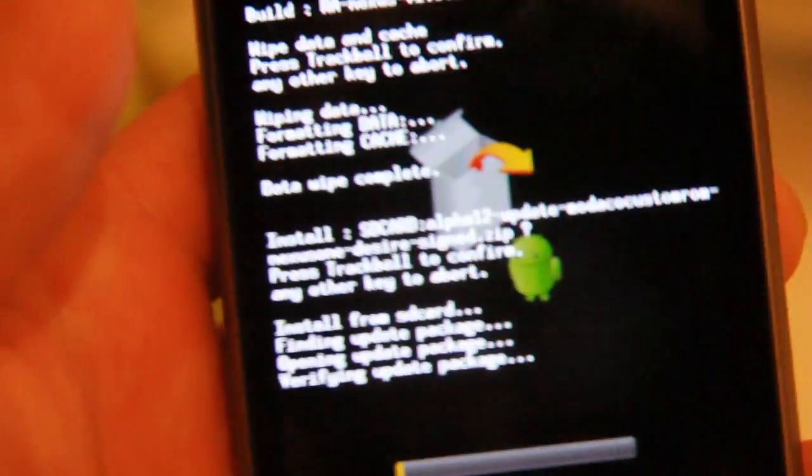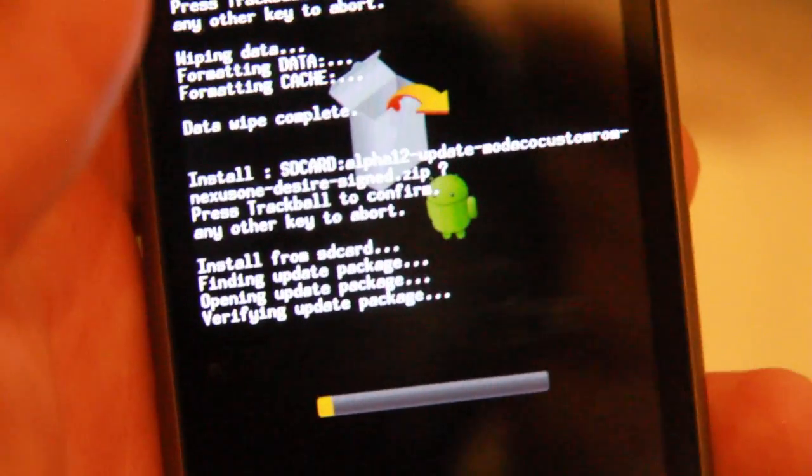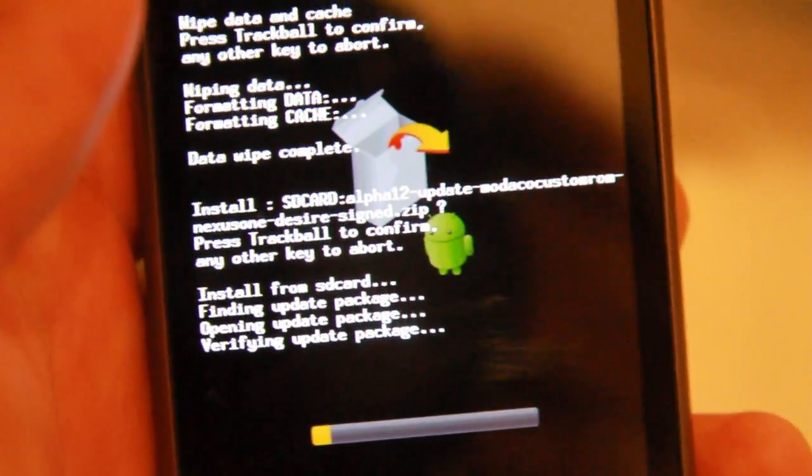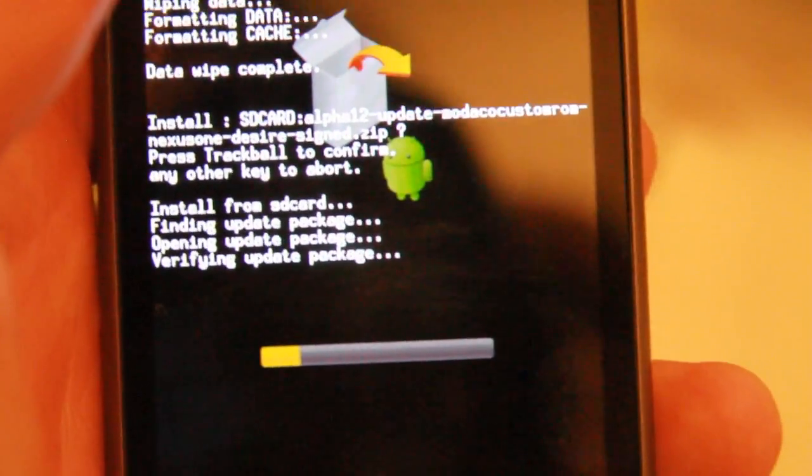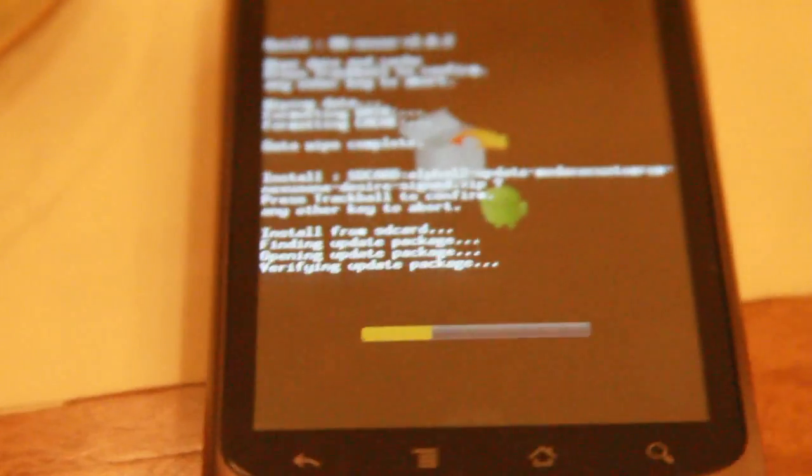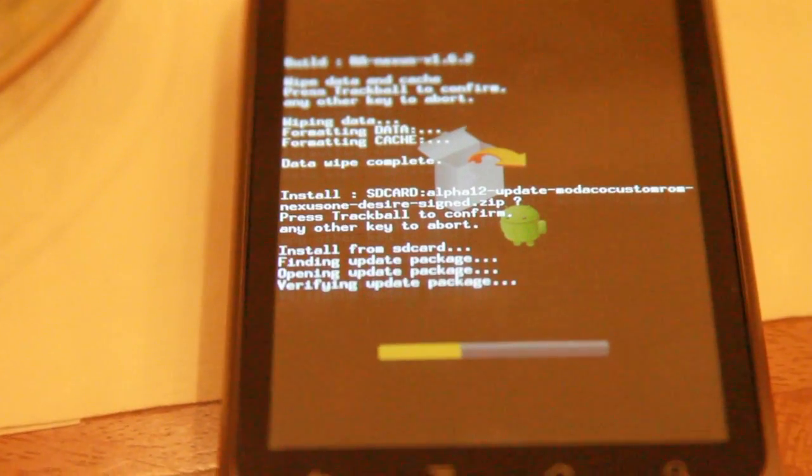So now we're installing HTC Desire ROM. It's going to be very exciting. It's going to take another 30 minutes here, so please be patient while we try out the HTC Desire.